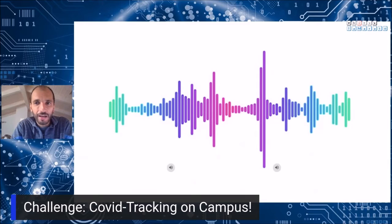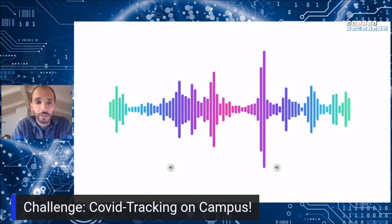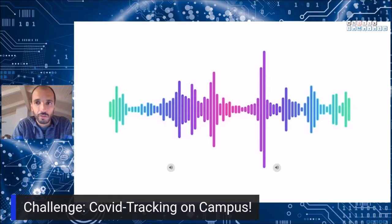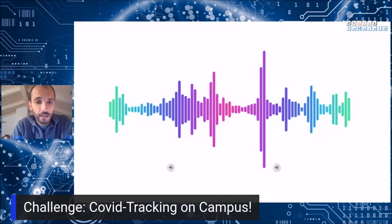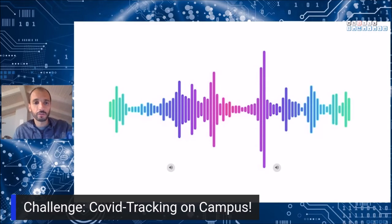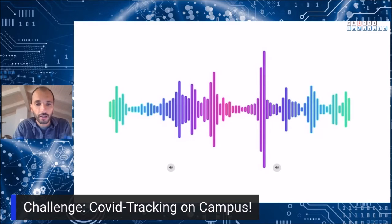Hi everyone, and first of all thanks to all the hackers and the organization for devoting your time to this hackathon to tackle COVID. First, to explain the challenge, I would like you to listen to some audio.